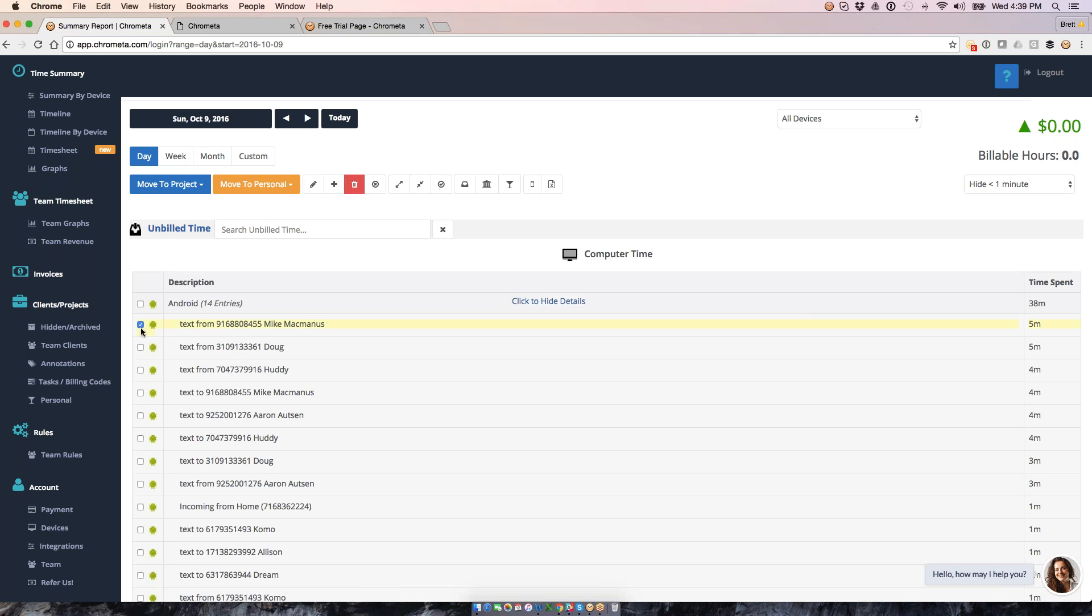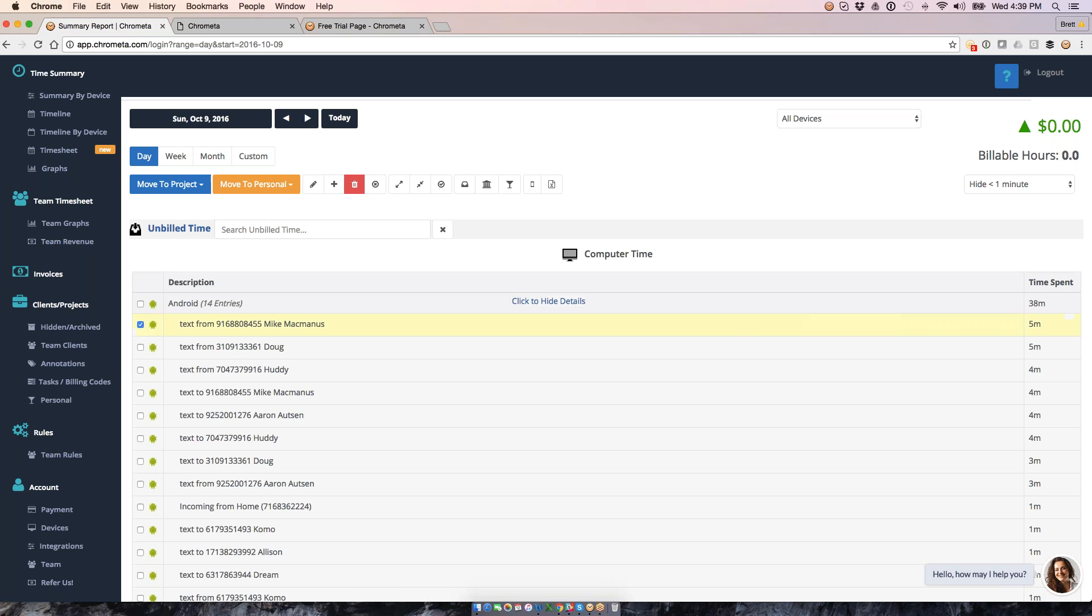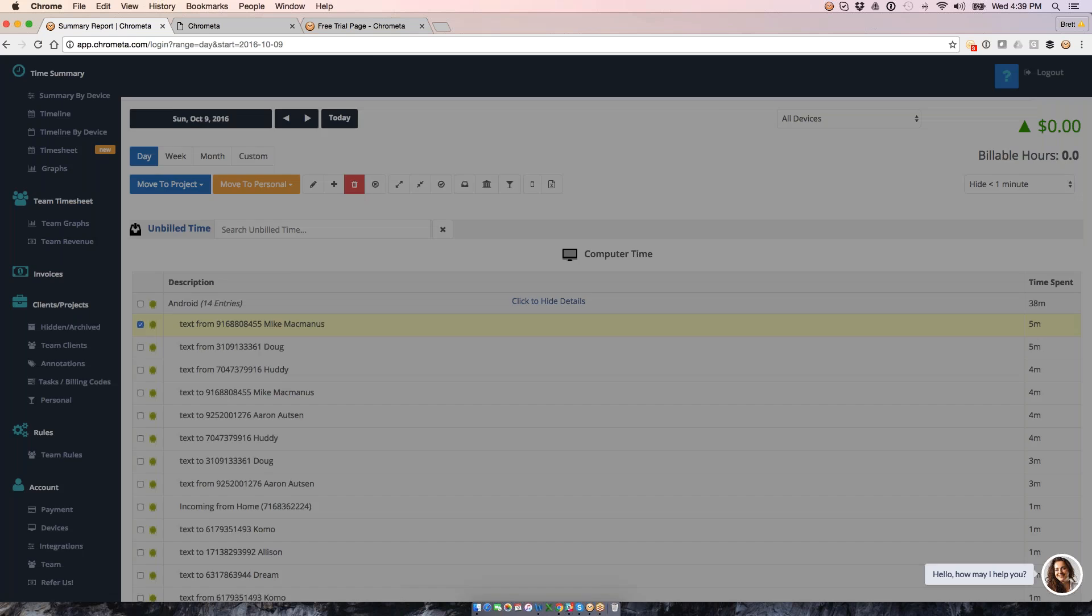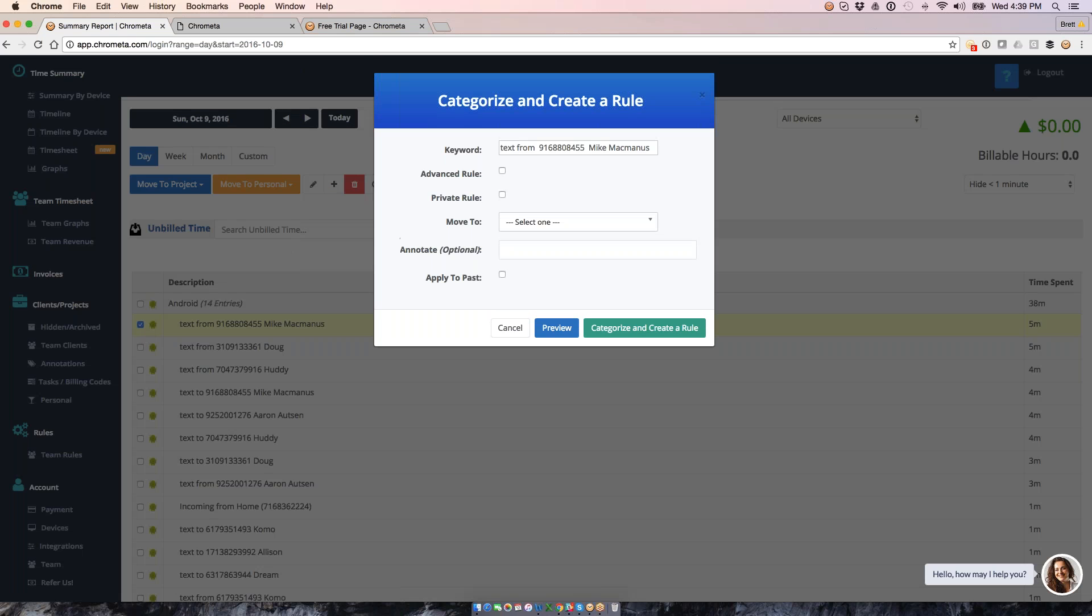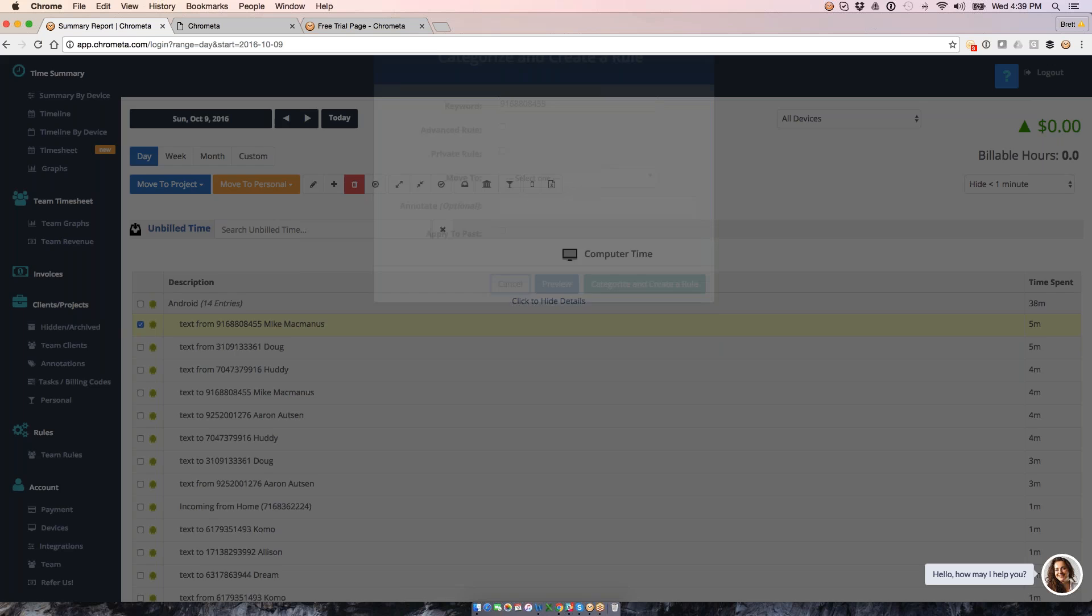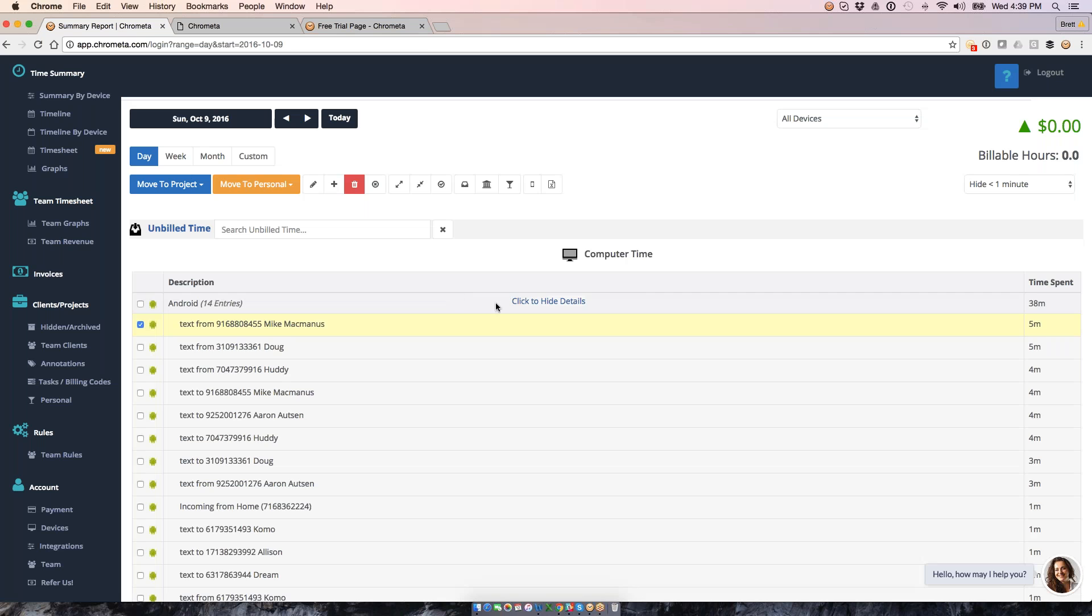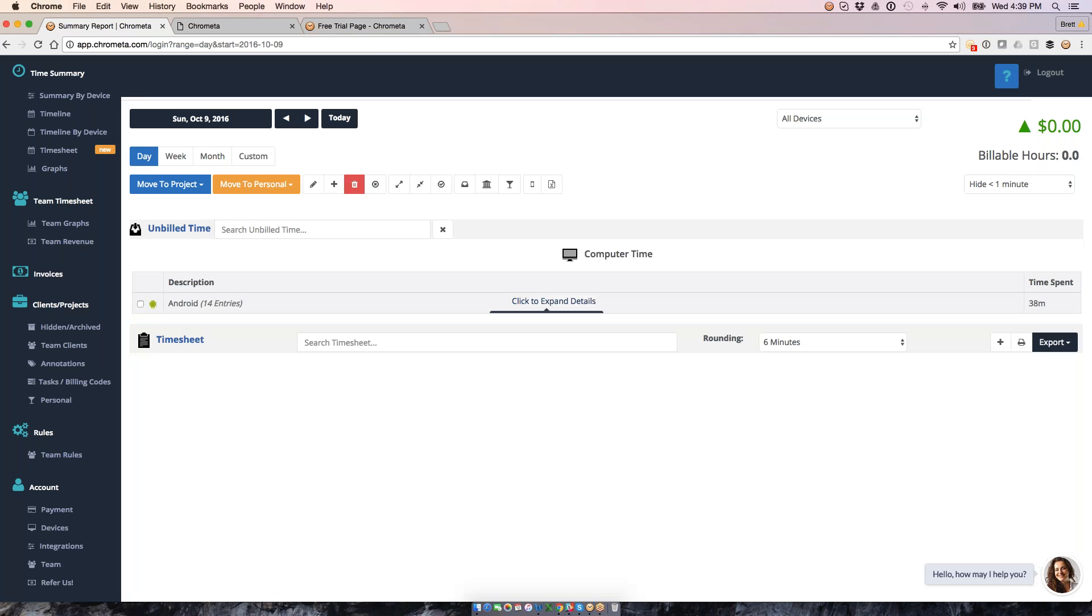And then, again, this is time that I can move categorize. I could also create a rule to say that any time I text with Mike here, either any time I see his name or any time I see his number, I want to move to the project associated with Mike. So, that's going to be our Android setup.